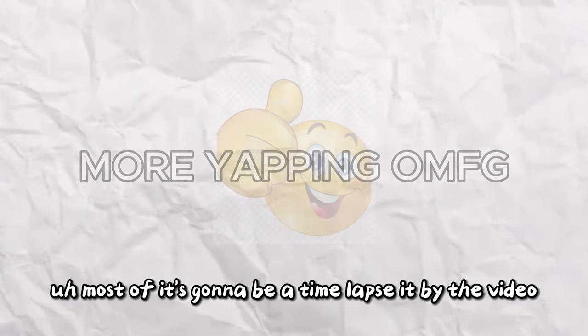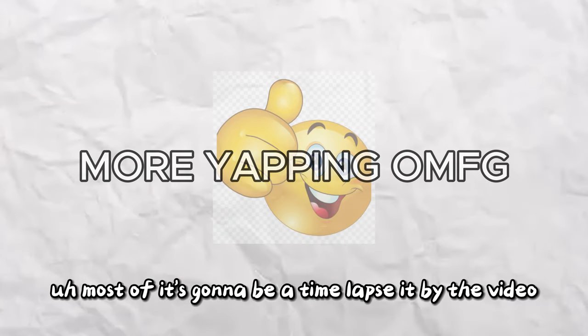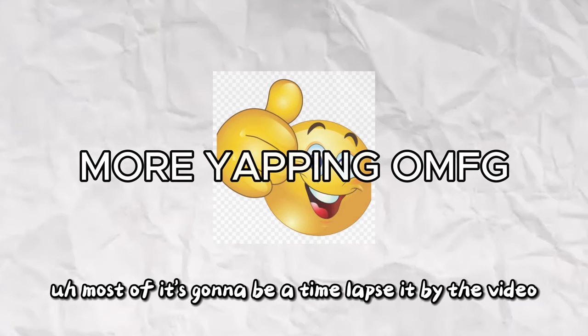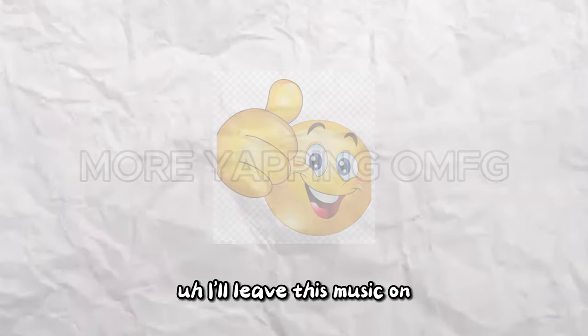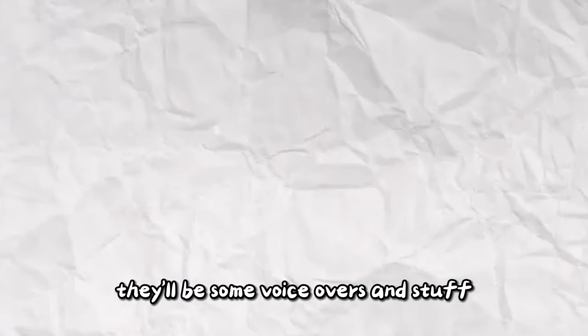Most of it's going to be a time-lapse by the video. I'll leave this music on, there'll be some voice-overs and stuff, it's going to be cool. Be sure to check out this game and join the Discord in the description, plus Lucy Tag Discord, and the Project Splash Discord. Let's get into it.